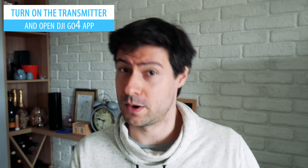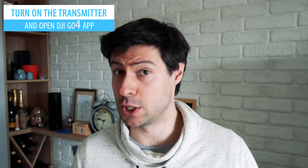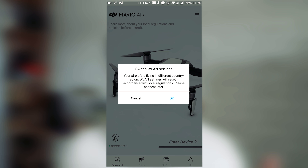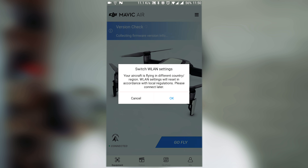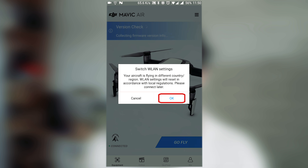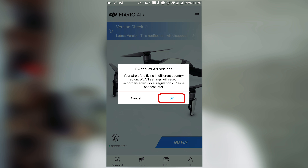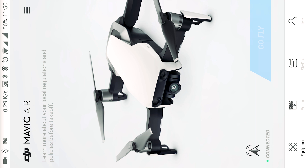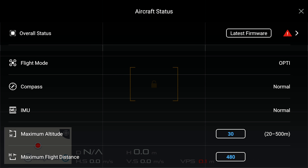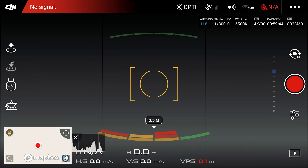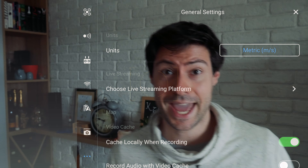Now open the DJI Go 4 application. As soon as it loads, it's going to tell you that the region has changed and ask you to change the Wi-Fi settings — this is exactly what we want. The Fake GPS has made your smartphone think we are in the United States, and since your smartphone is connected to the transmitter, the transmitter thinks you're already in the USA. Hit OK and the transmitter is going to restart.